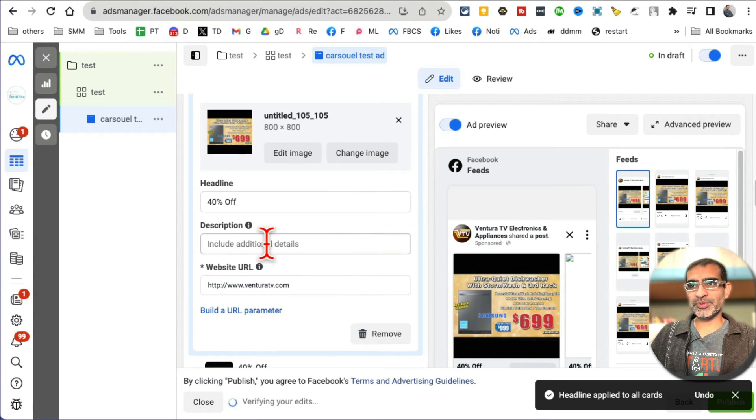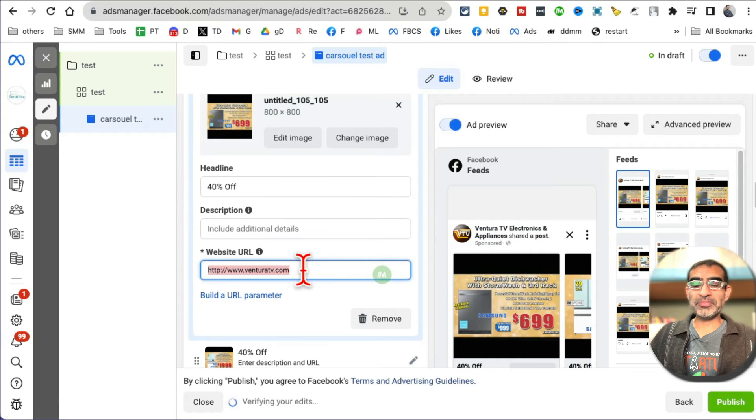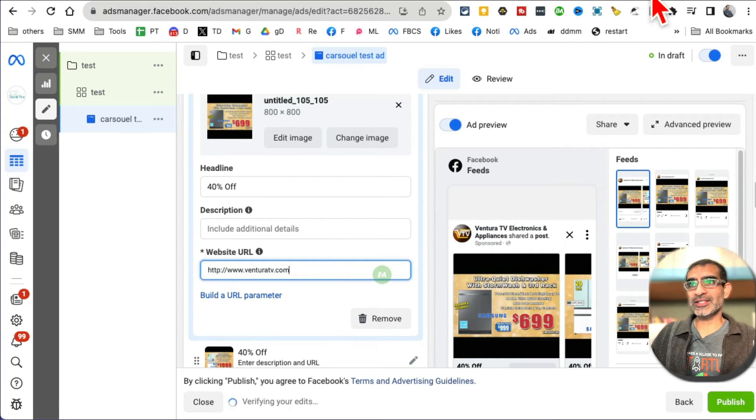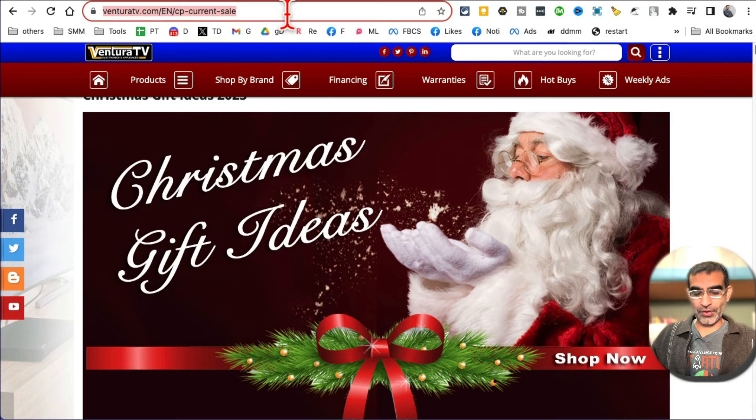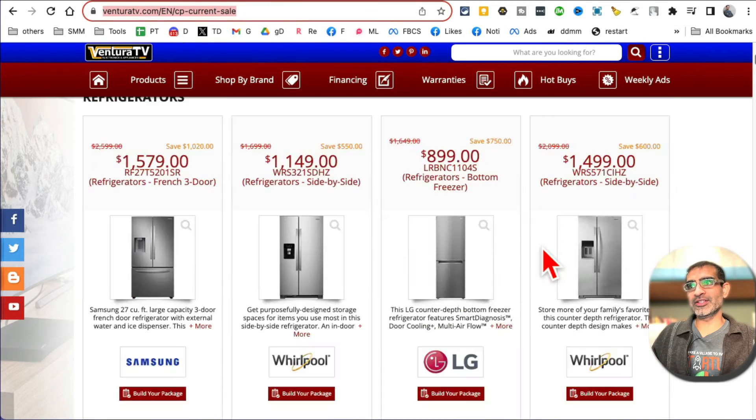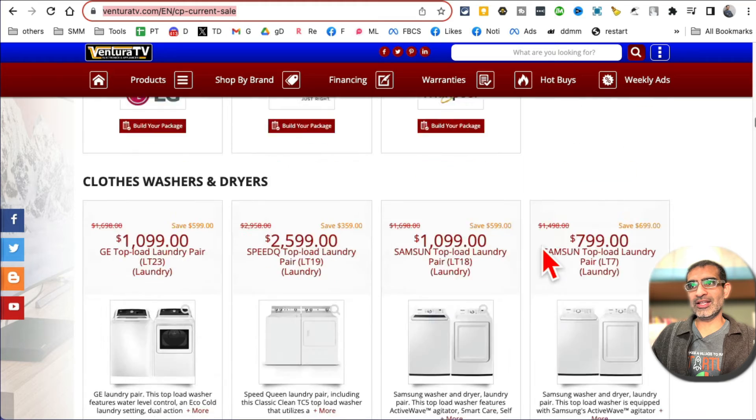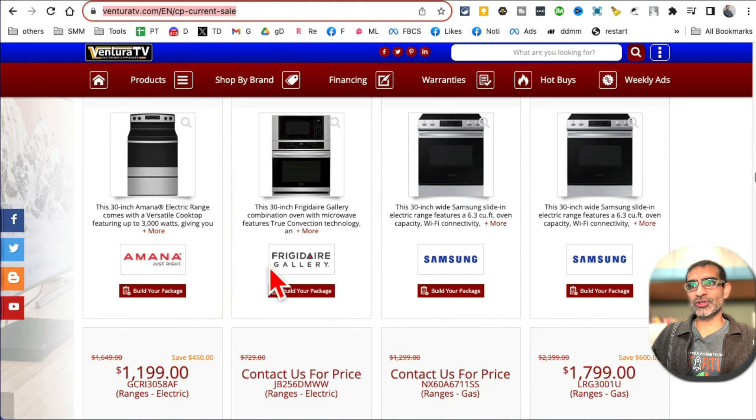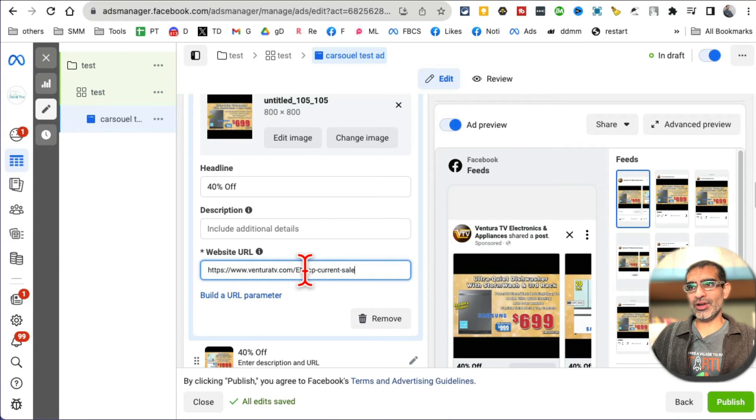Description is optional. You can add more description if you want. Now website URL - this is also important. In this example, for this client, here is the landing page. This is where all the products are listed. So we want people to go to this page. So I'm going to go back here, add that landing page here.